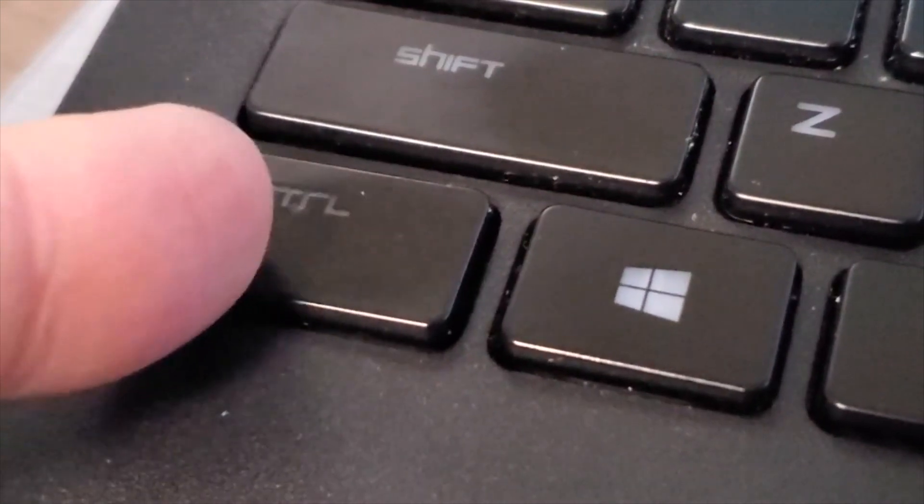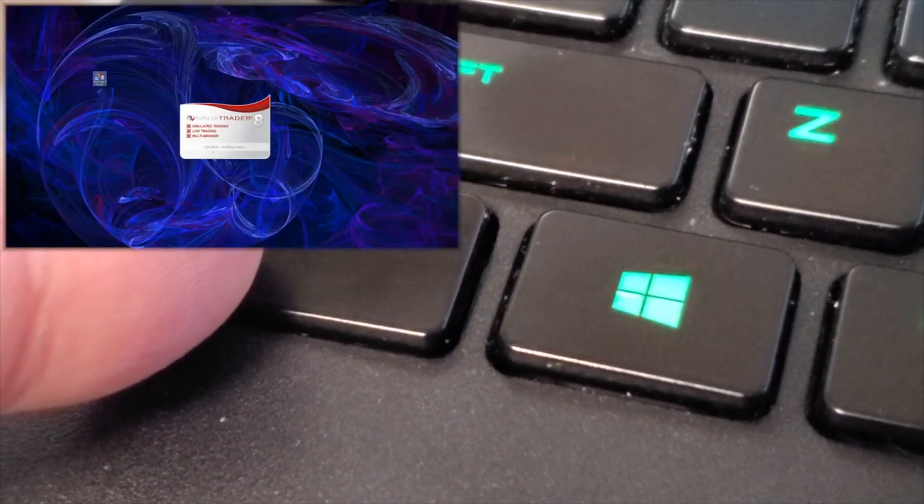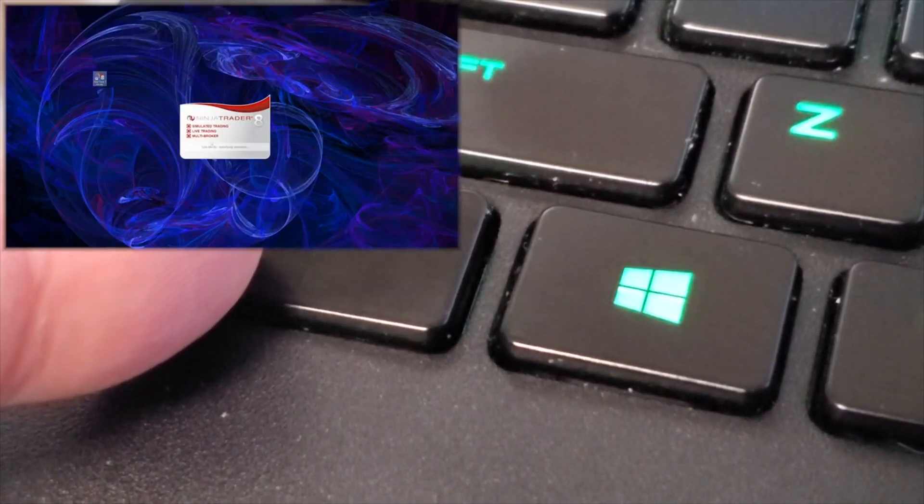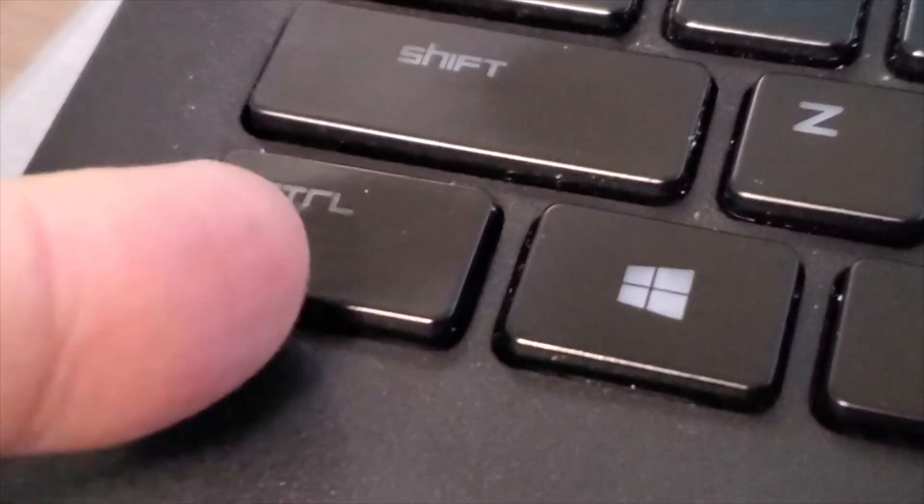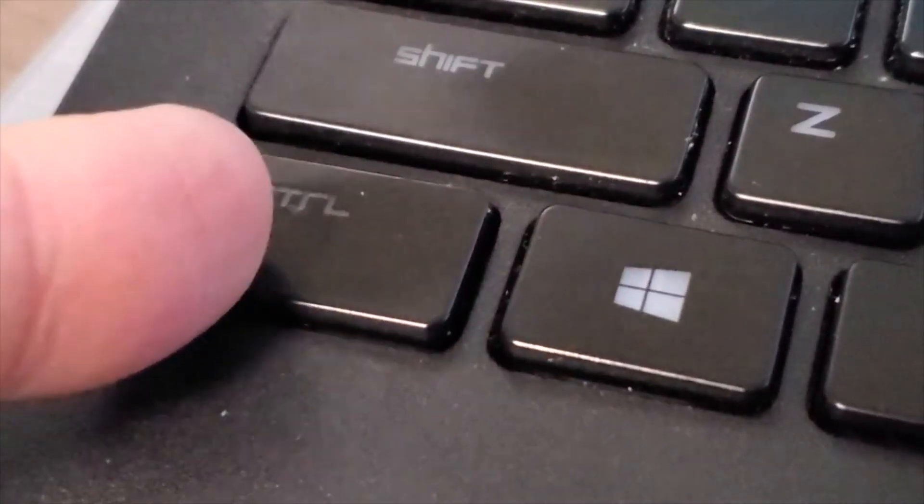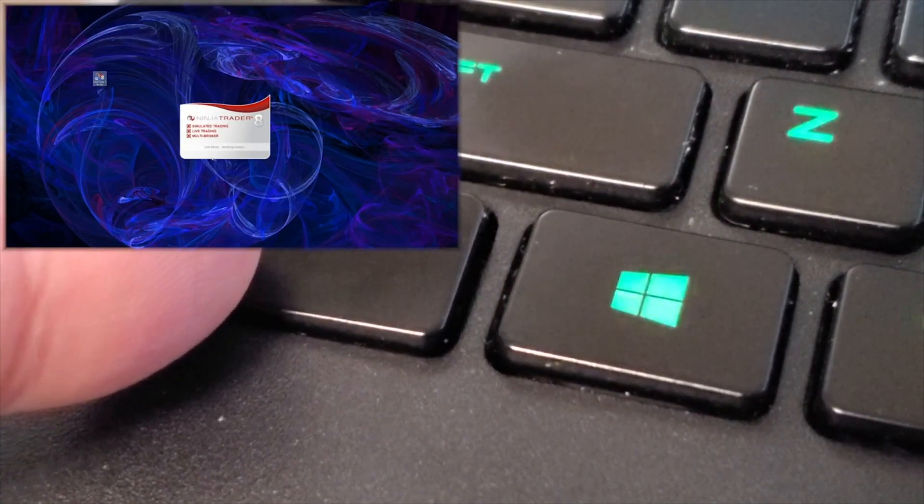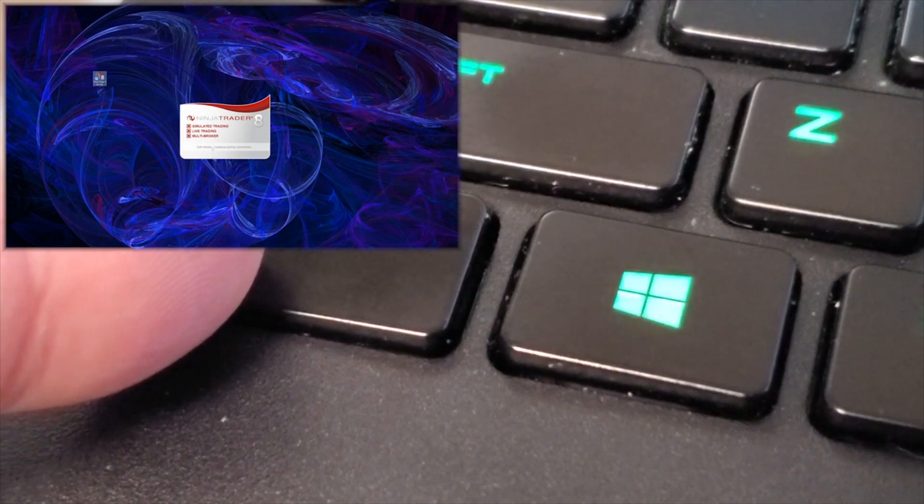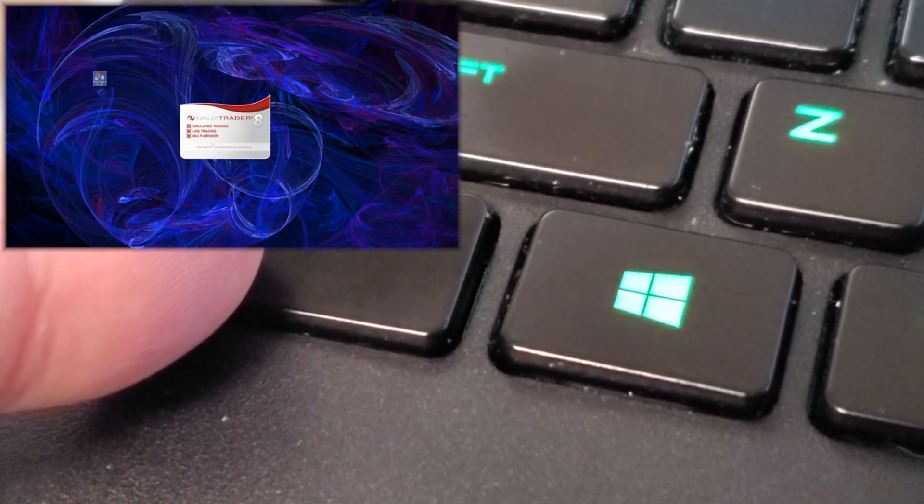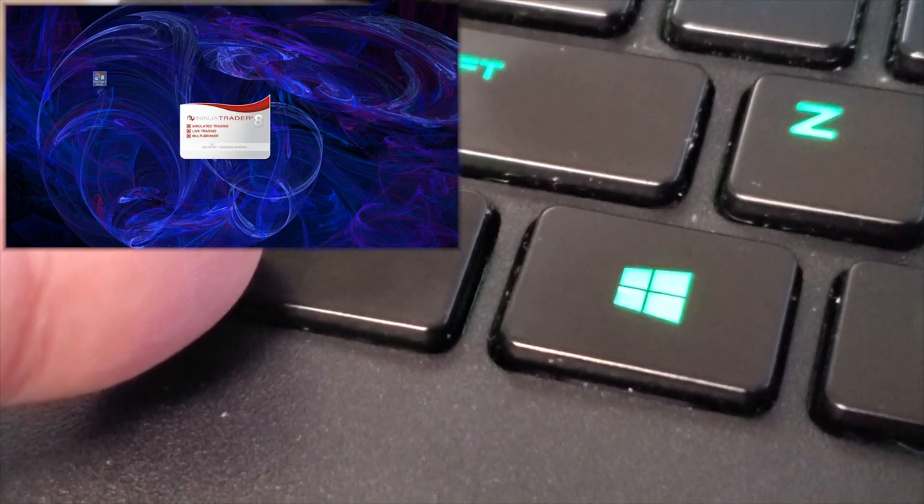So safe mode used to be the secret thing that mainly their tech support knew about. I mean, they weren't hiding it, but it wasn't widely known because you had to hold down the control key and then double click on NinjaTrader. It would load up the platform without loading up any third party software or any major changes to the software so that you can at least get up and running.